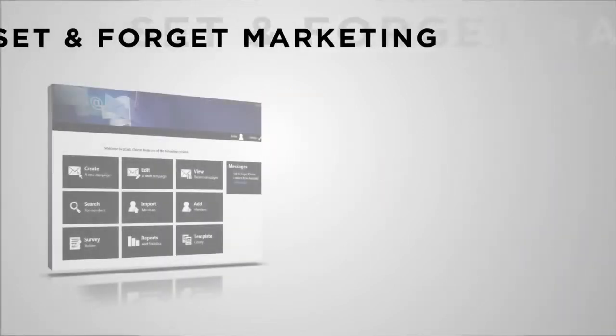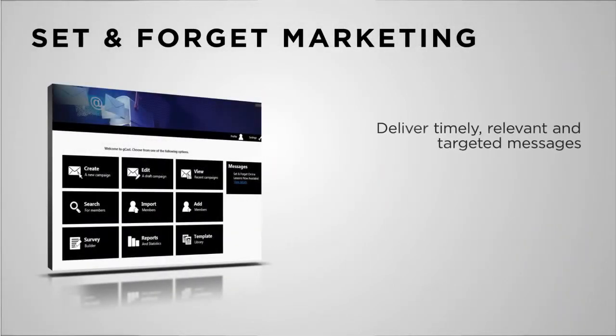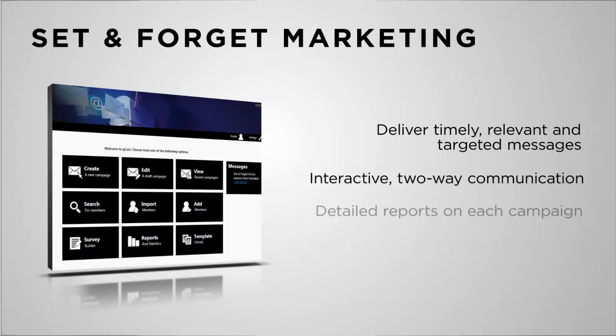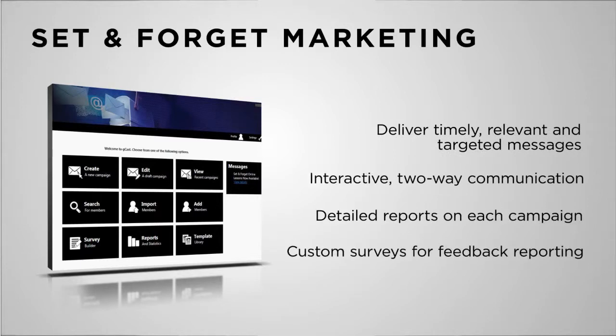Set and Forget Marketing is the best way to stay top of mind with your clients without bombarding their inbox. Easy, automatic, targeted and effective, it offers both text message and email marketing that you only have to set up once, yet continue to reap the rewards all year long.